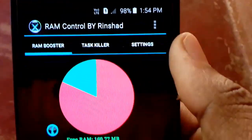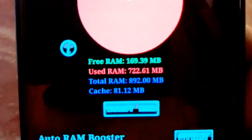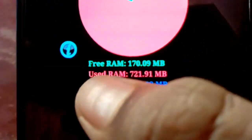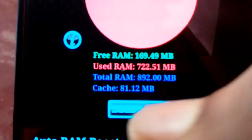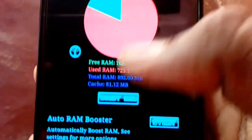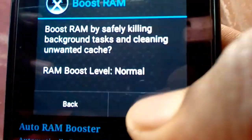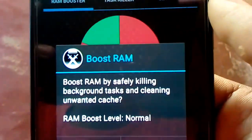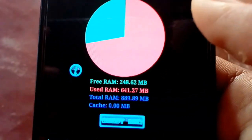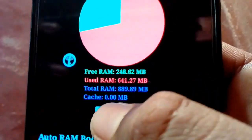If we open this app, we can use a different interface. We can see the RAM total and free. We can use the option to boost. Click on the boost button. Now we can see the RAM usage.